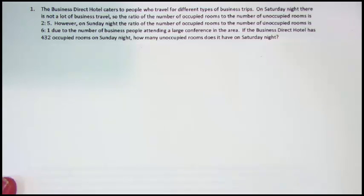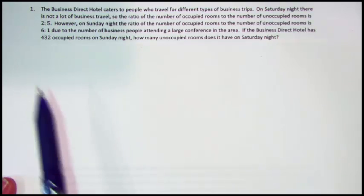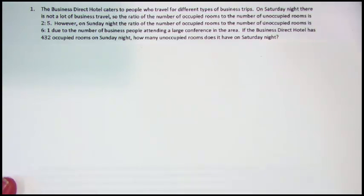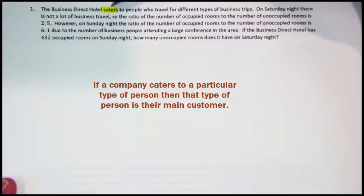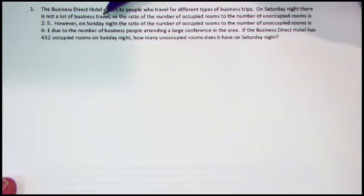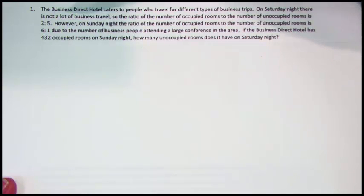I'm going to start by reading this through — listen carefully, maybe take some notes. The Business Direct Hotel caters to people who travel for different types of business trips. When a company caters to something, that means that's who they serve. On Saturday night, there is not a lot of business travel, so the ratio of the number of occupied rooms to the number of unoccupied rooms is 2 to 5.